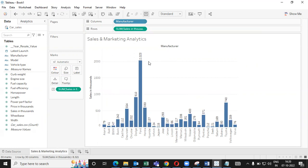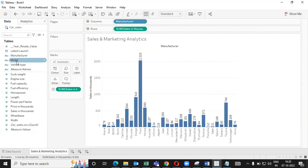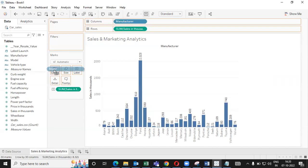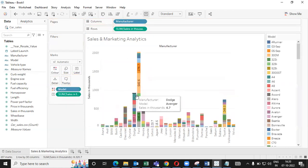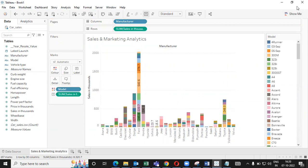Now, once you are done with this, as per the requirement what we have, we are comparing the dimension manufacturer with respect to their sales in thousands. And here I'm making comparison on the basis of models. So put model under color. If you put models under color, you can see different models. These are the model names and you can see the values here. If you want, you can remove show me, and you can see these models here.